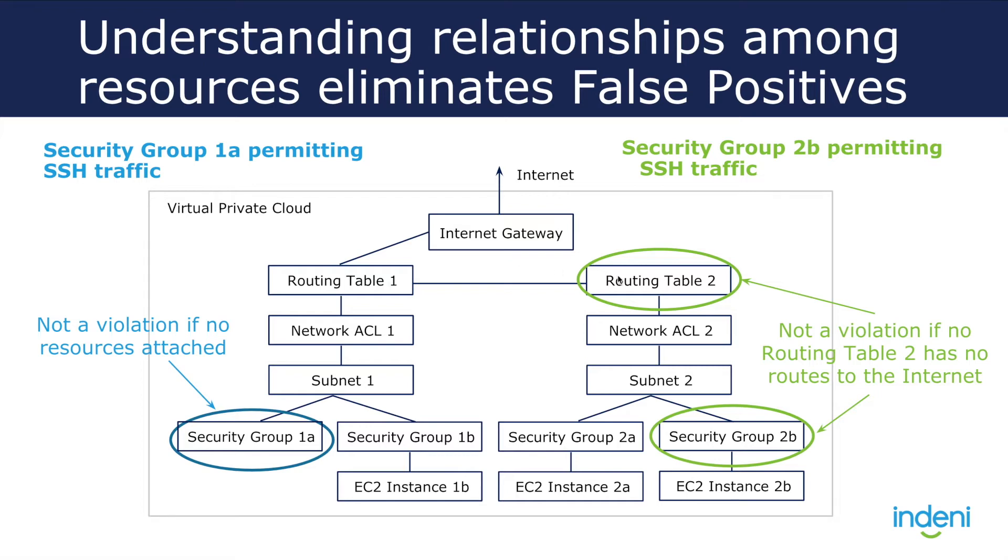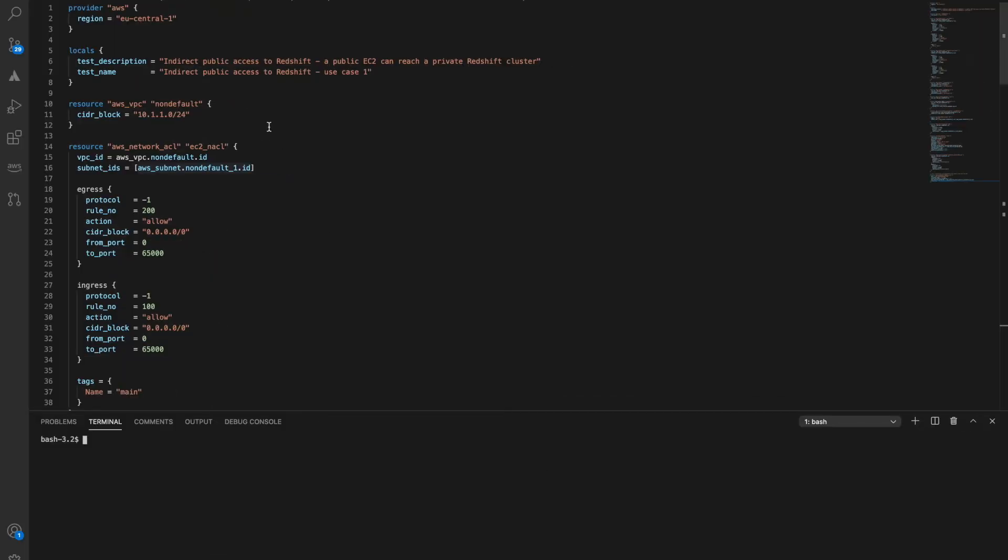These two shortcomings make it hard for large organizations to automate security validations for IAC, and we've tackled these with the CloudRail platform. Let's take a look at an actual Terraform file to explain this in detail.